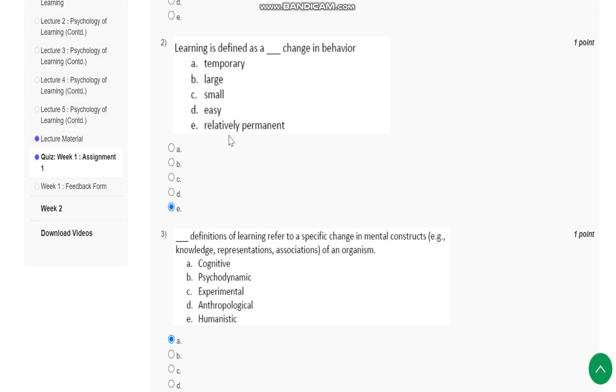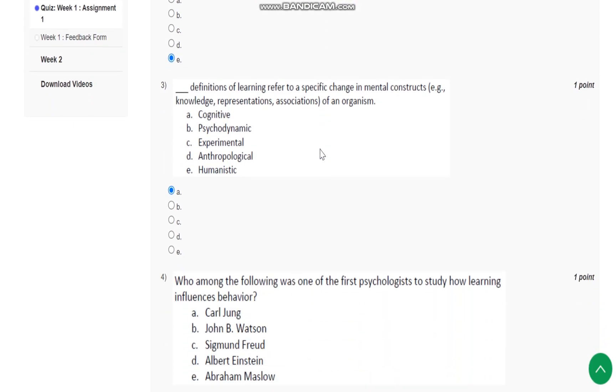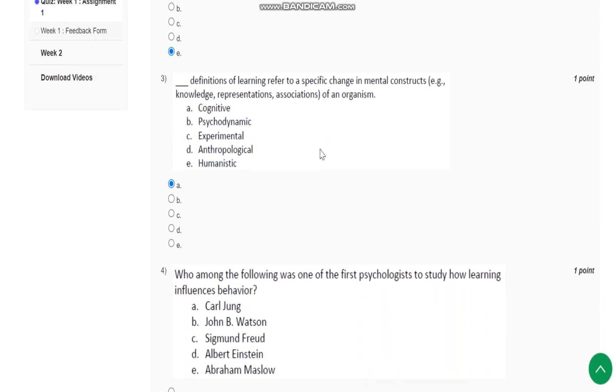The answer is relatively permanent change in behavior. Question number three: Blank definitions of learning refer to a specific change in mental construct, that is knowledge representation, association of an organism. The answer is cognitive learning.